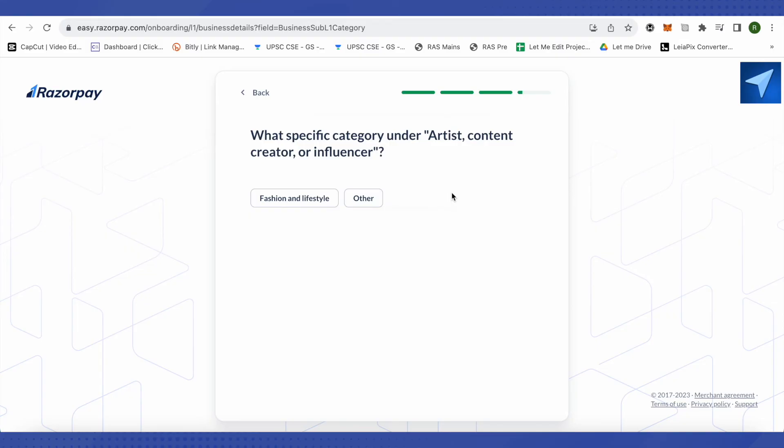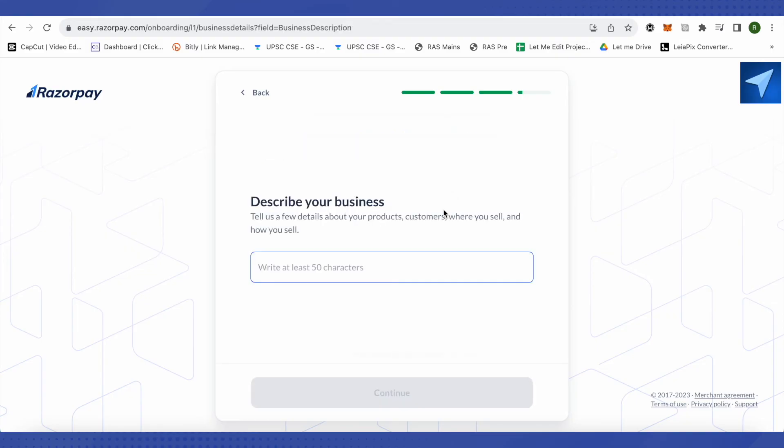Now it will ask you for a specific category under the next section. After that you will have to describe your business in at least 50 characters. Basically you can tell about the process of your business and here after that just click on continue.